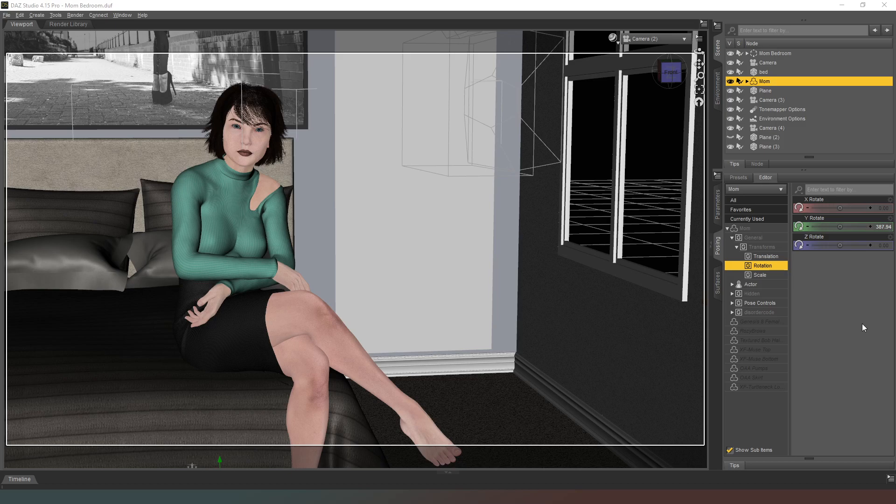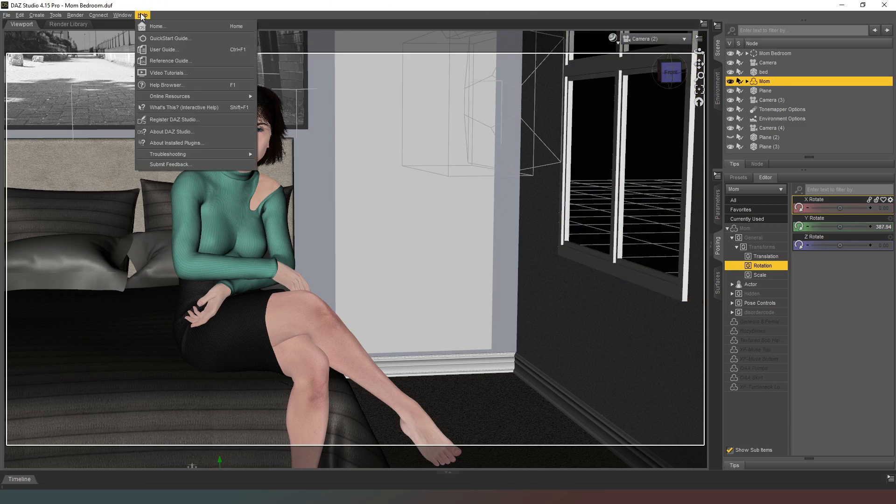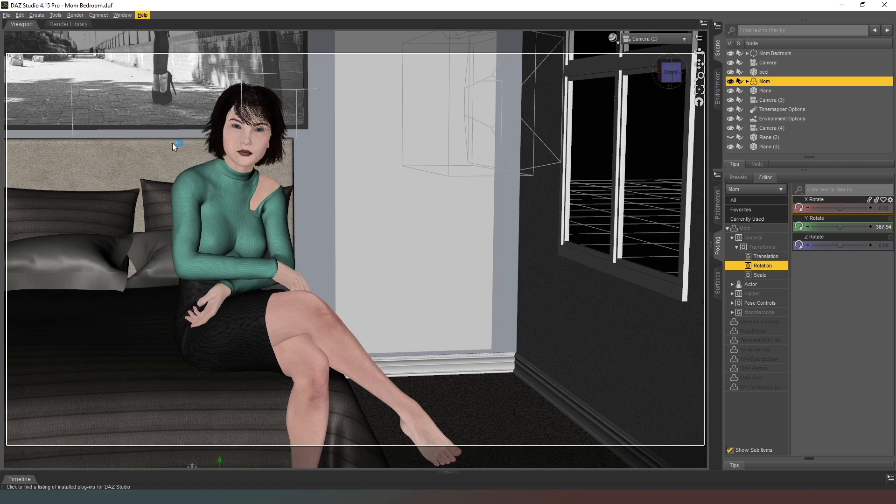Until they actually get filament working 100%, there's no point having it. So turning it off is really simple. You come up to the top of the screen where it says Help, and then there's a section that says About Installed Plugins, and you're going to hit that.